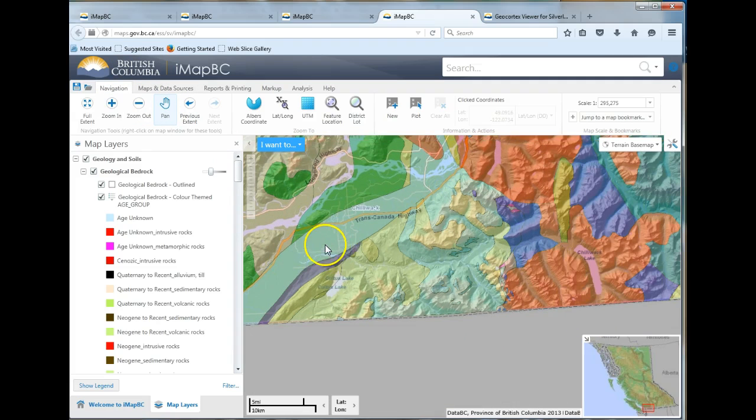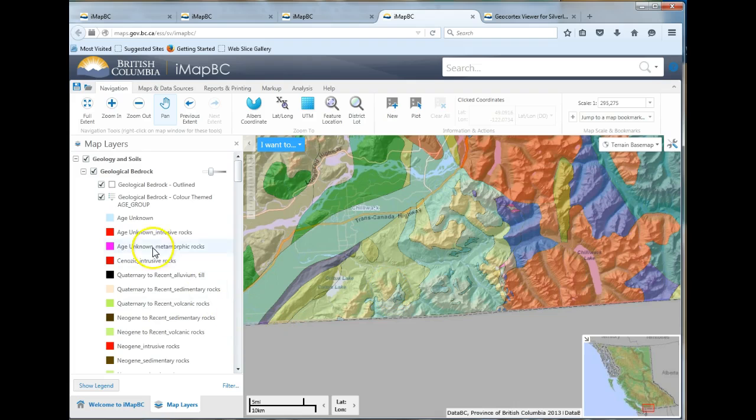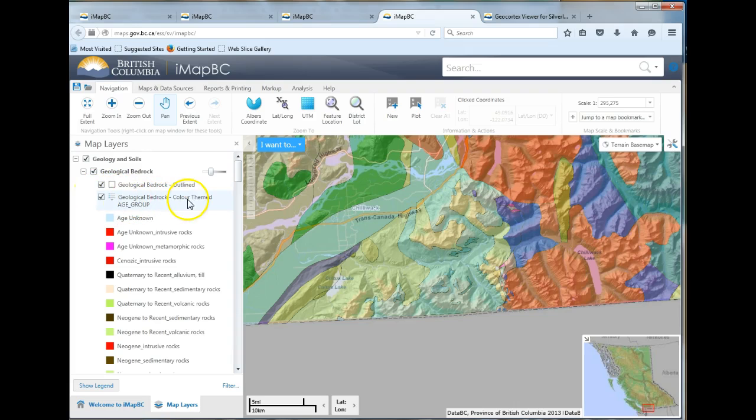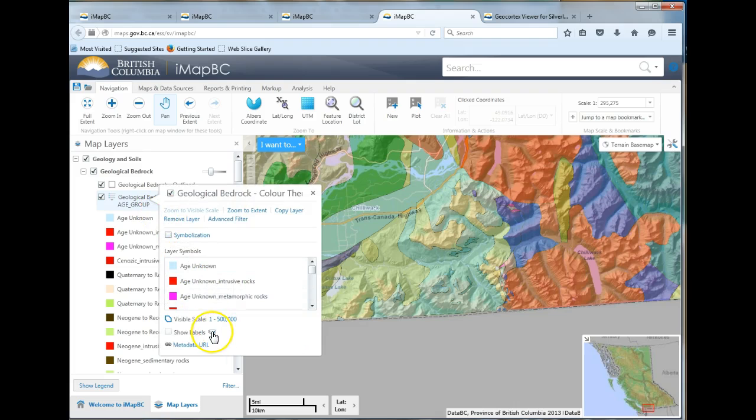What you're going to do now is, each one of these colors, these blobs, they're called polygons. The polygons each represent a different geological bedrock. So under geological bedrock color themed, you're going to click on that and you're going to add labels.